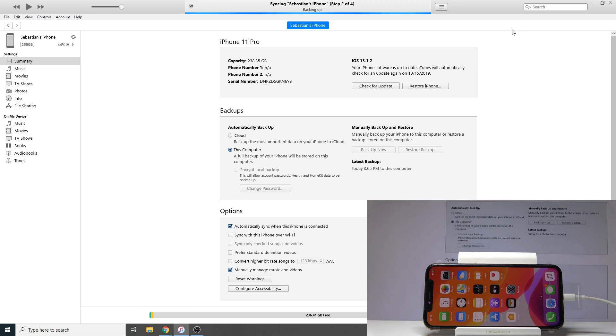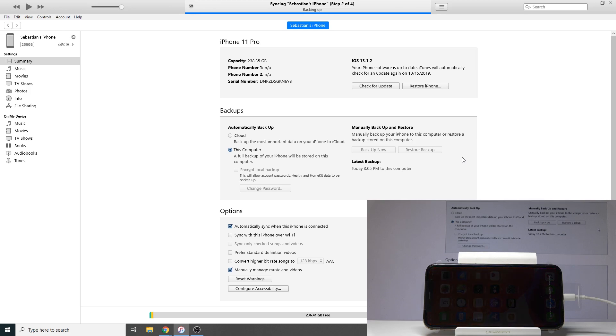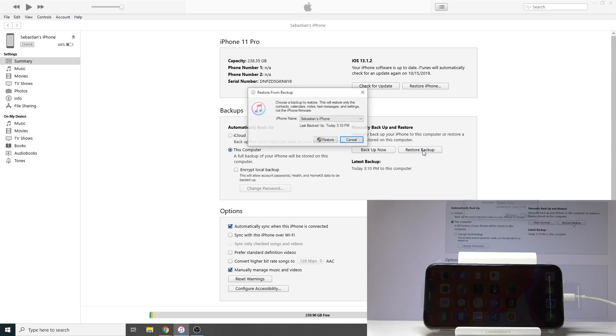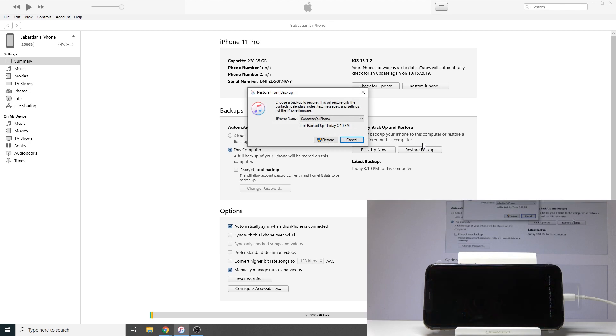Once it's synced, we will be able to access the restore button. From here, you can tap on Restore Backup and then choose from when.